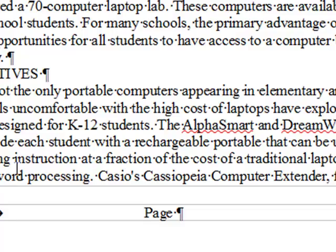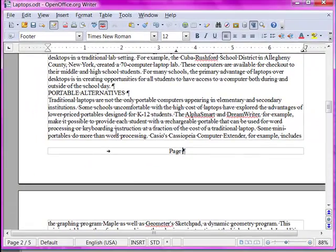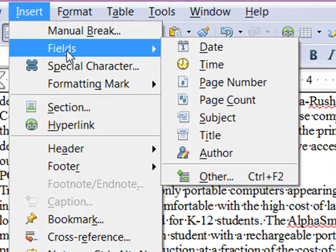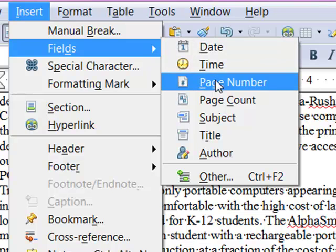Now I want to put in the page number. I can't just type the page number because I want it to change as the page number in the document changes — that is, I want it to be flexible with any editing that might go on. So I'm going to choose Insert and then choose Field. A field is just a little piece of programming code that goes into the document. Now I'm going to choose the field for page number.